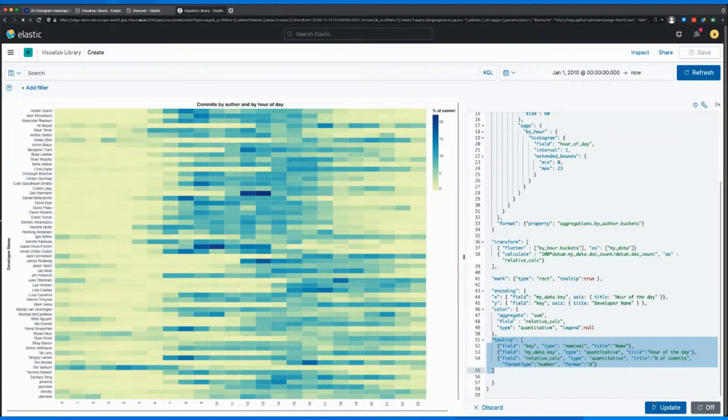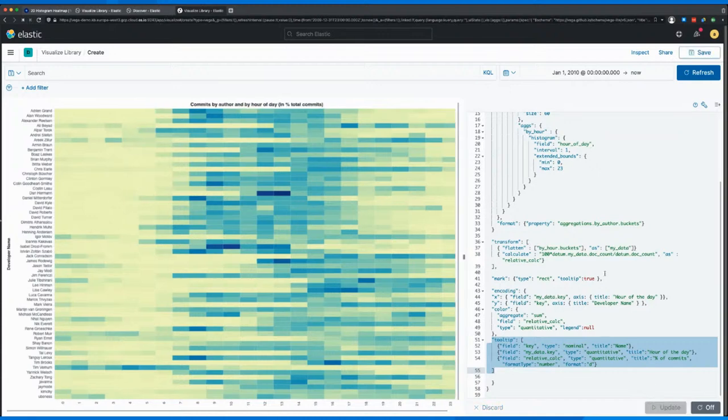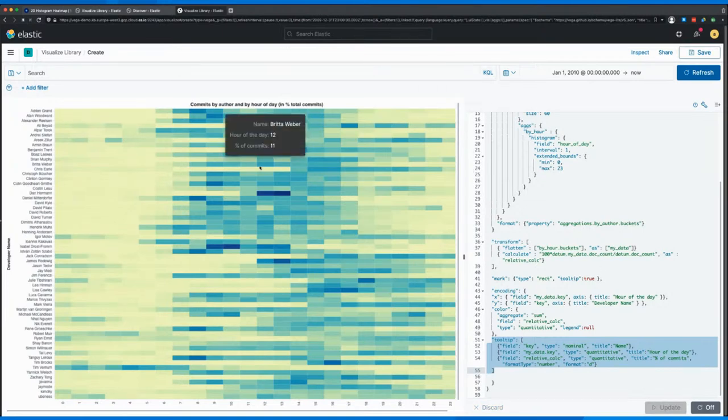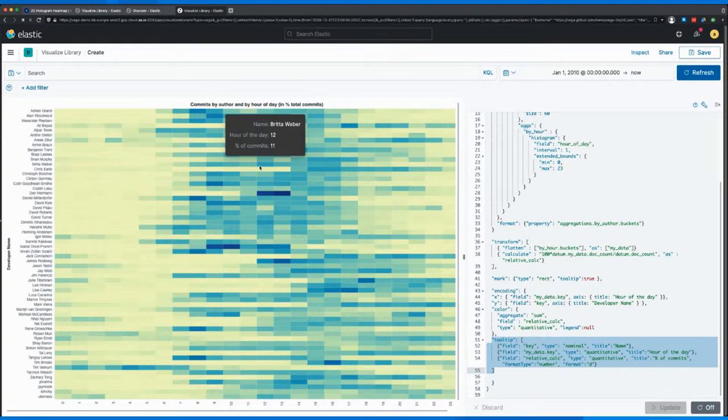So let's take one last step and improve our tooltips by adding a tooltip field here in the Vega description. And by running this one more time, the legend here is also improved, the removed because it wasn't really useful. But hovering over something, we can now see the hour of the day and the percentage of the total commits this person did based on the hour of the day.